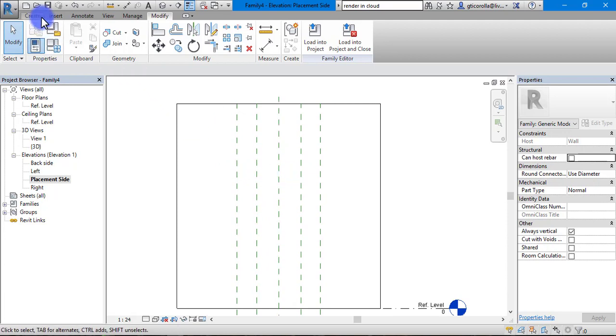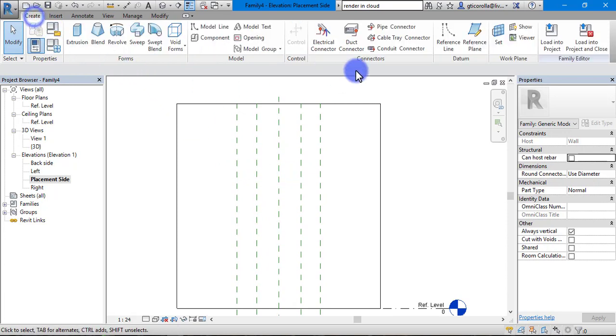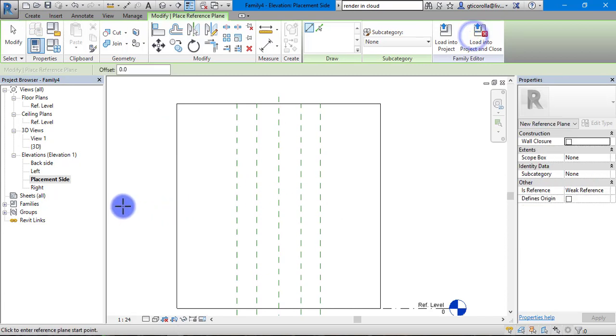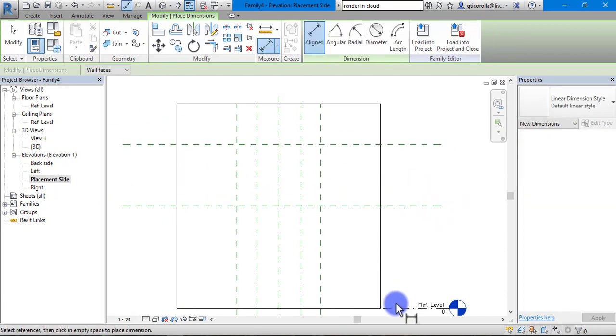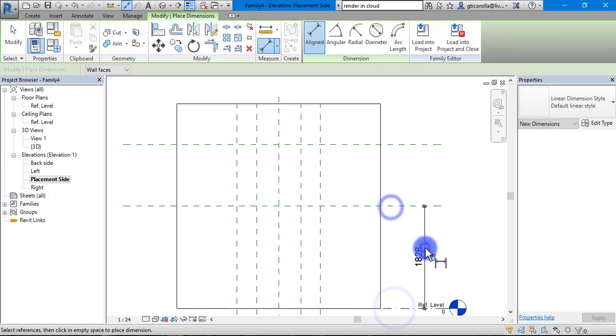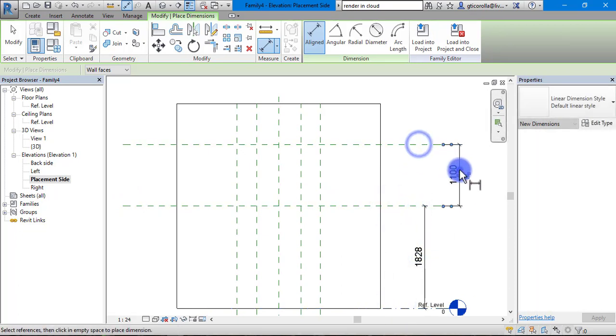What we are going to do is set up some more reference planes. We are going to set the height of the actual object. We are going to set it from the ground. We are going to dimension that and dimension the overall height of the piece.